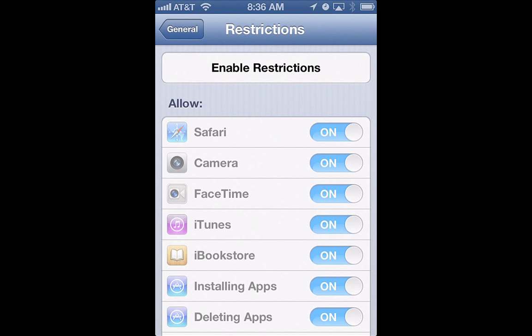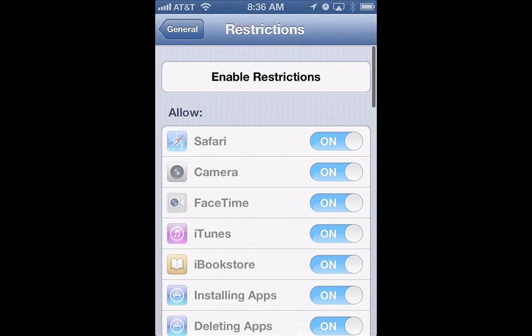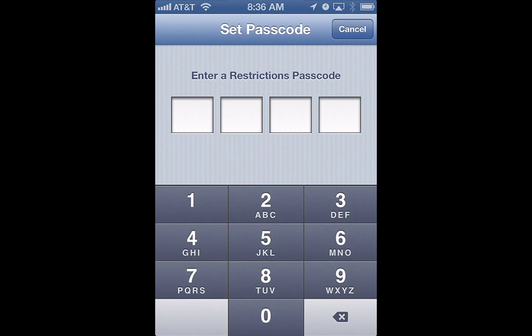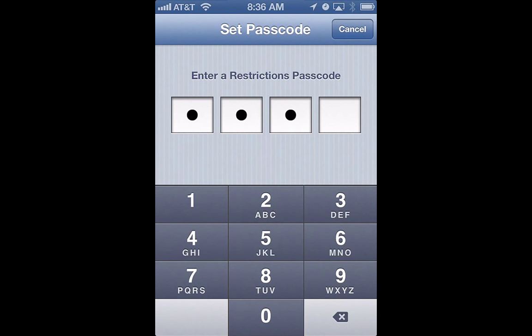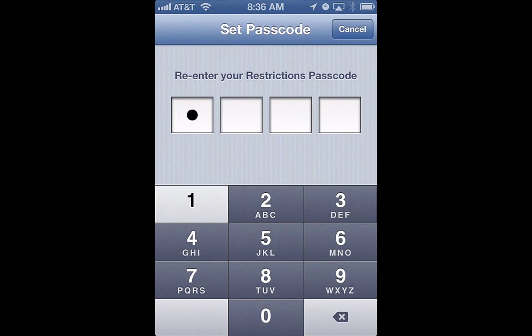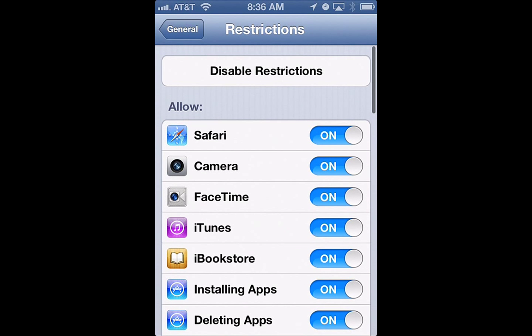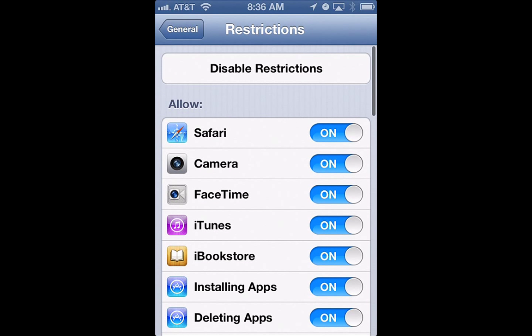What you want to do is hit Enable — so Enable Restrictions — and set a passcode. I'm just going to use 1776. And in here, you have all these options.